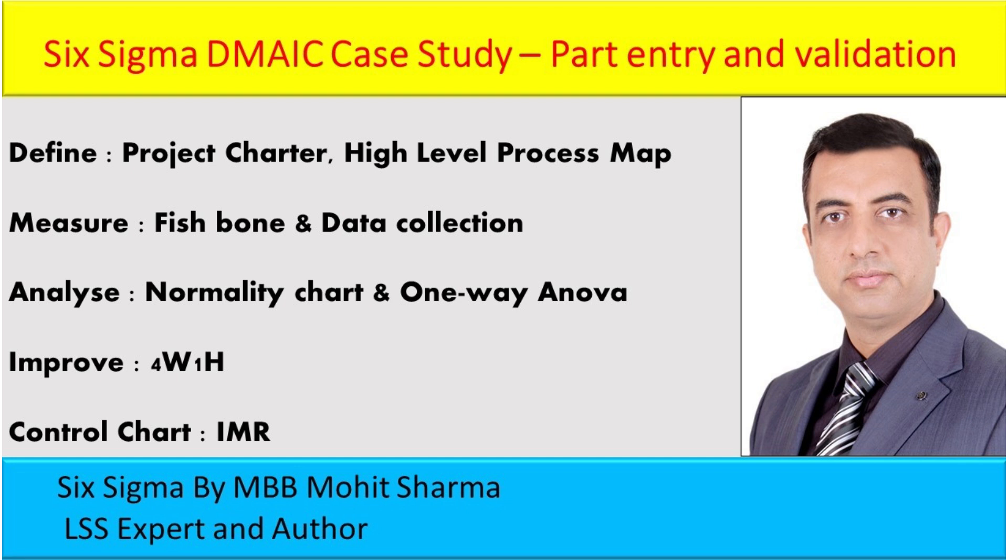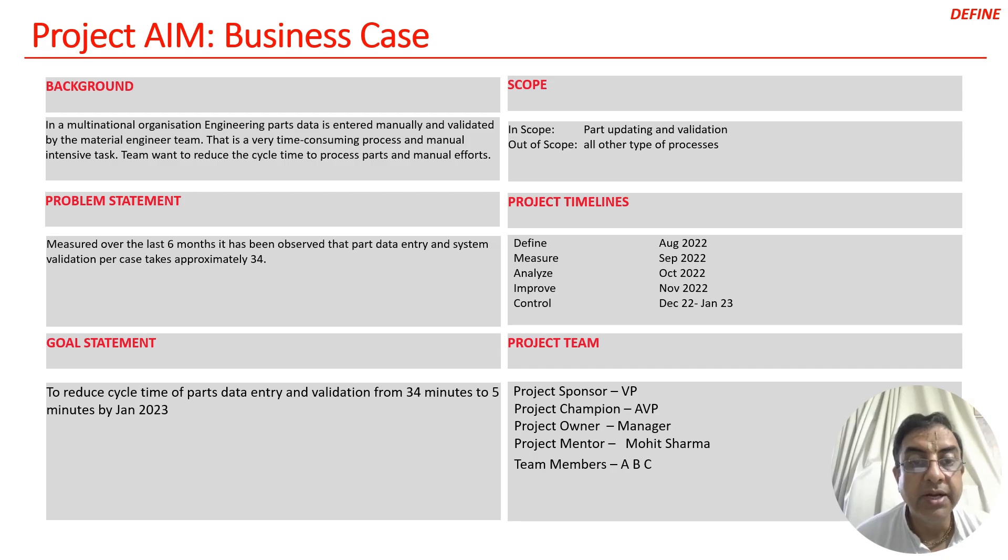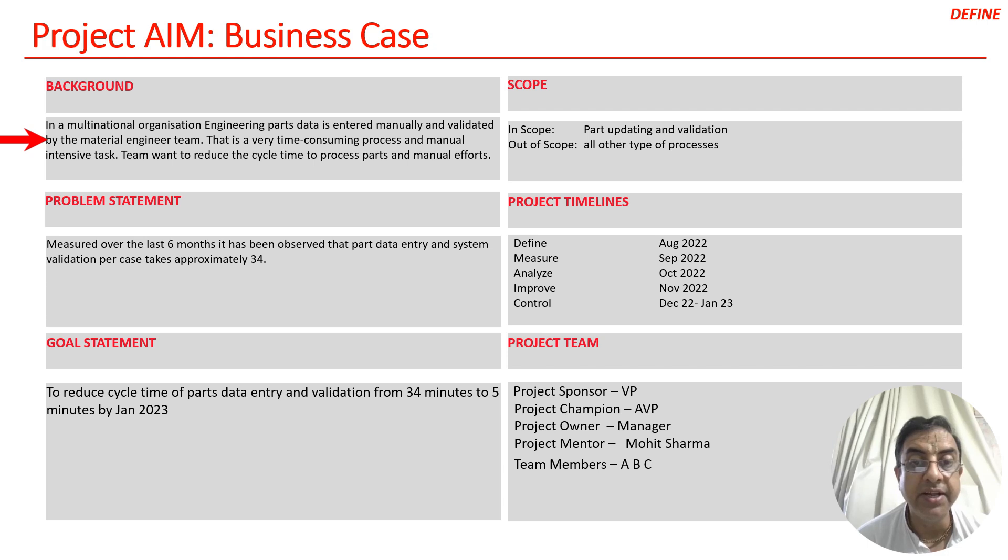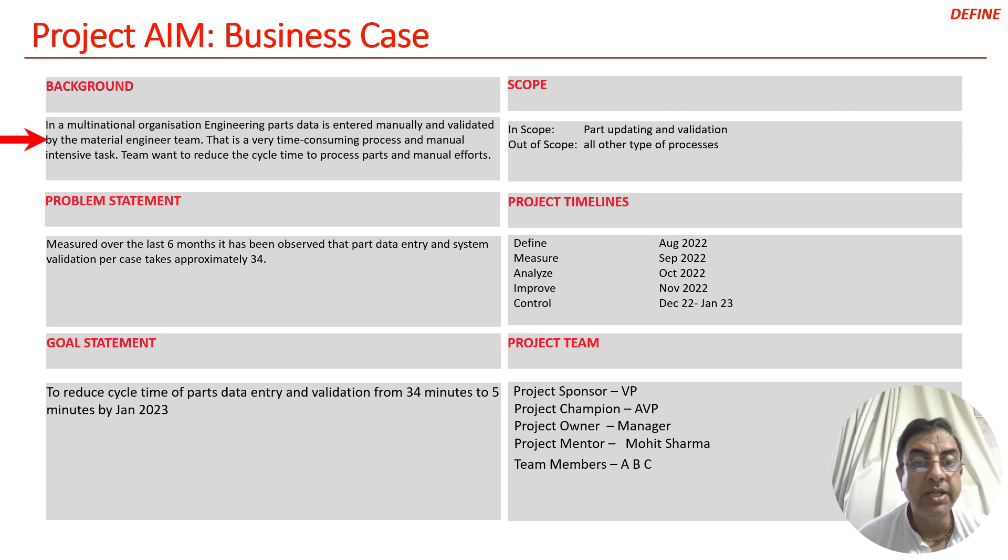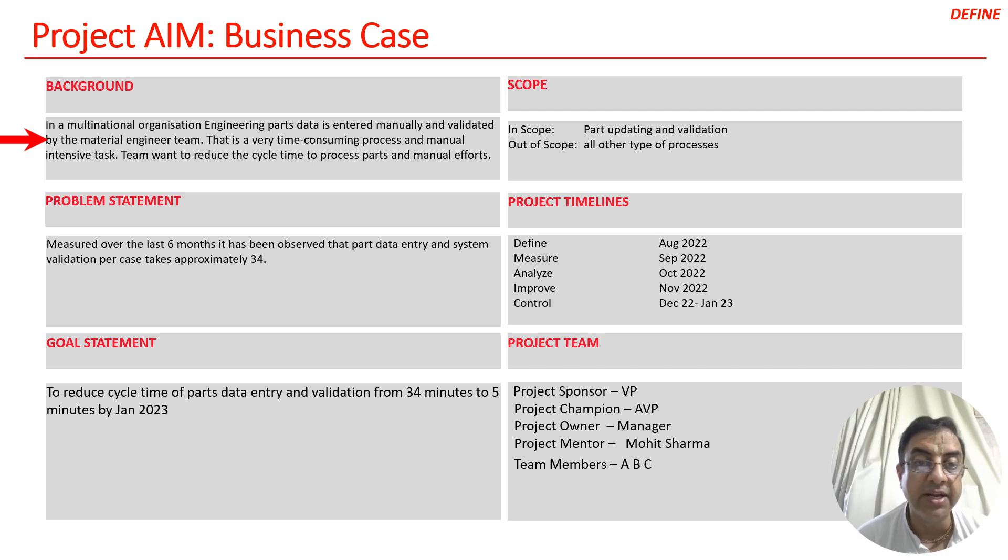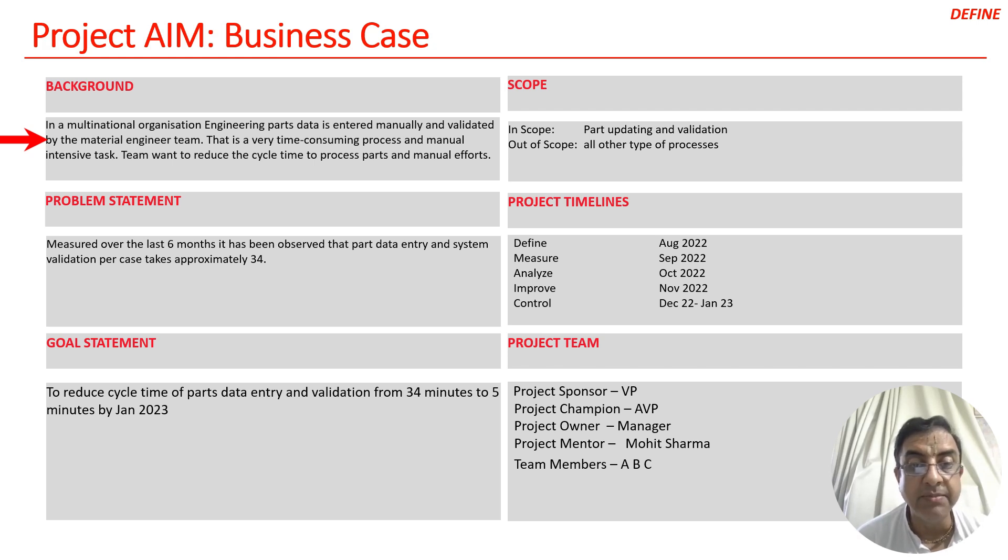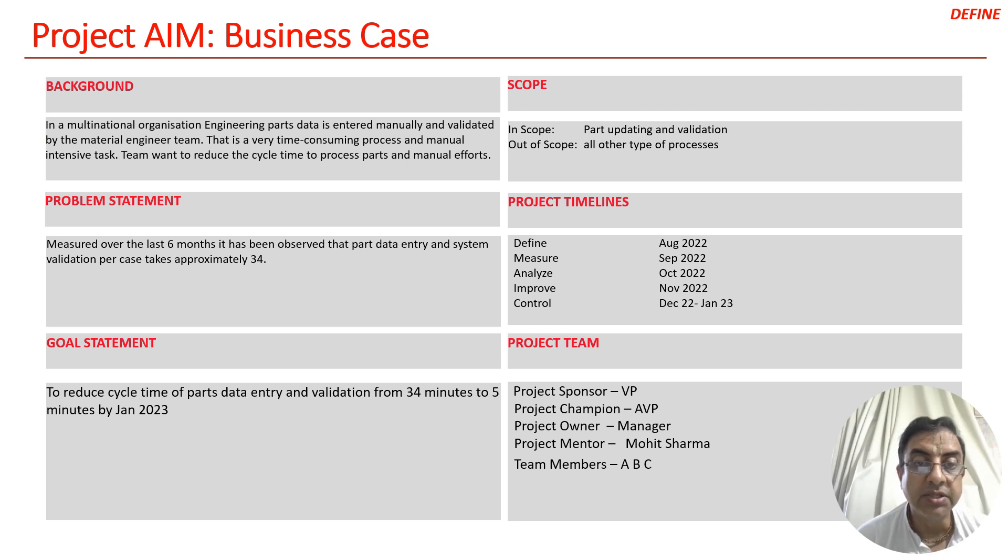Today we are going to learn about a Six Sigma case study on engineering part entry and validation process. In a multinational organization, engineering part data entry was a manual process, validated on the website by material engineers before entering data into the company system. It was very time consuming and manual intensive.